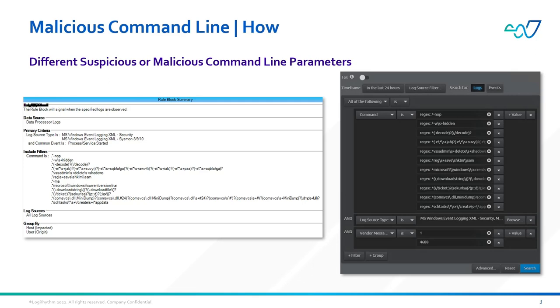If you want more information about how to enable this rule within your LogRhythm deployment, the link in the description will take you to our community page. Alternatively, please reach out to your aligned sales engineer or co-pilot and they'll be happy to assist you.